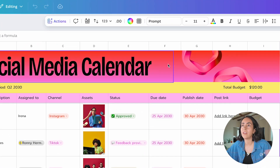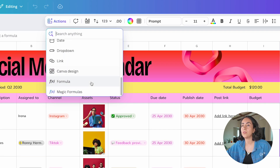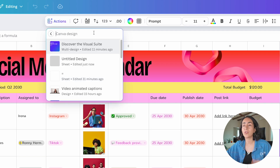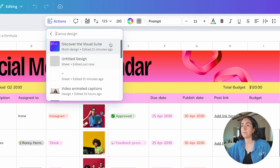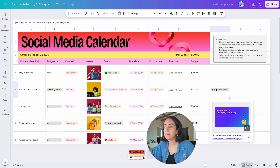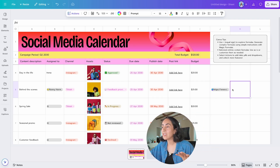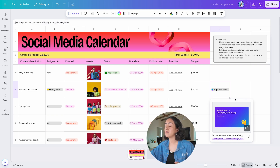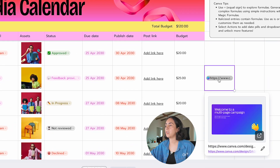Here's something I think is a game changer: you can insert Canva documents directly in sheets. Follow the same steps — go to Actions, scroll down, click Show More, and select Canva Design. From there you can search for your Canva design using the search bar or scroll to find it. I'll select one here and you can see there's quick access to that design, including a preview of the first page right inside the cell. Click it and the design opens automatically.